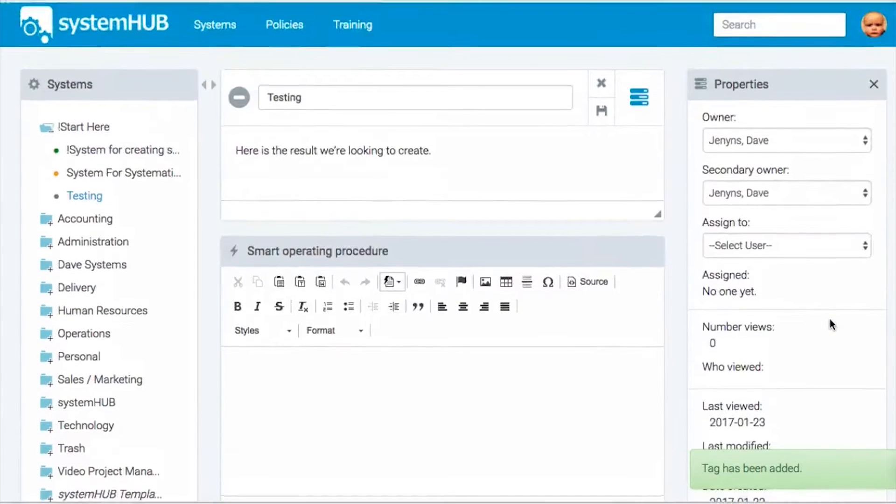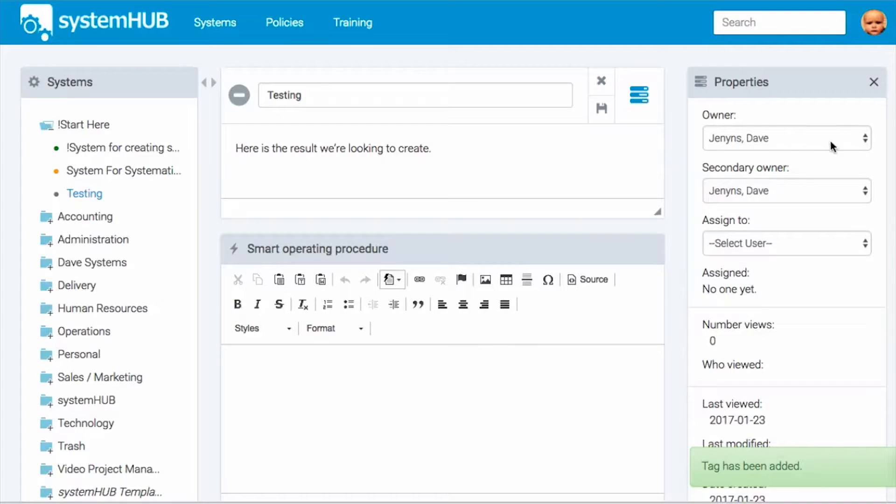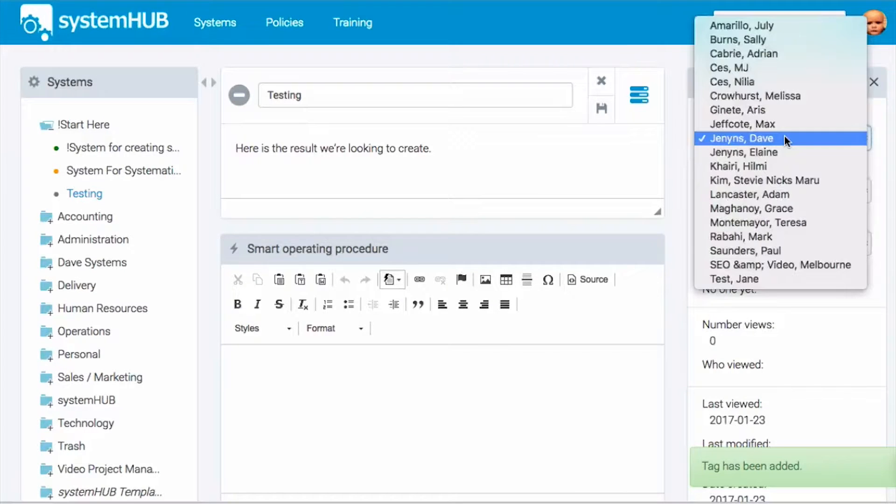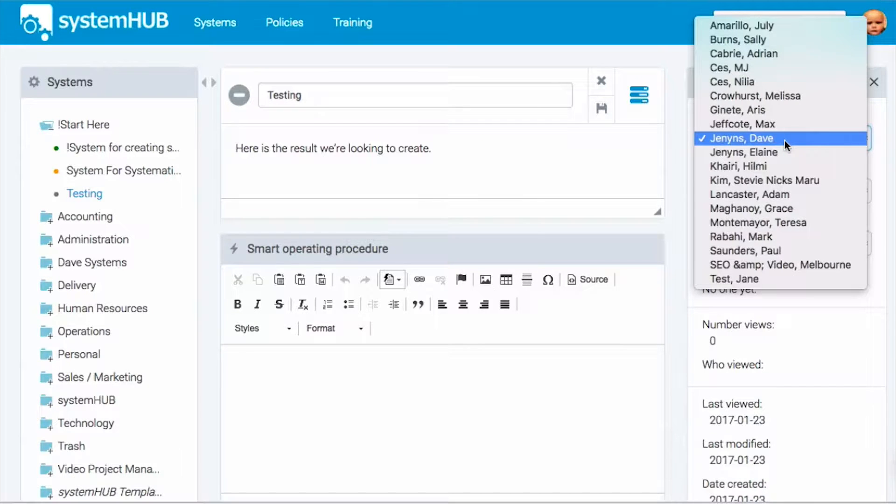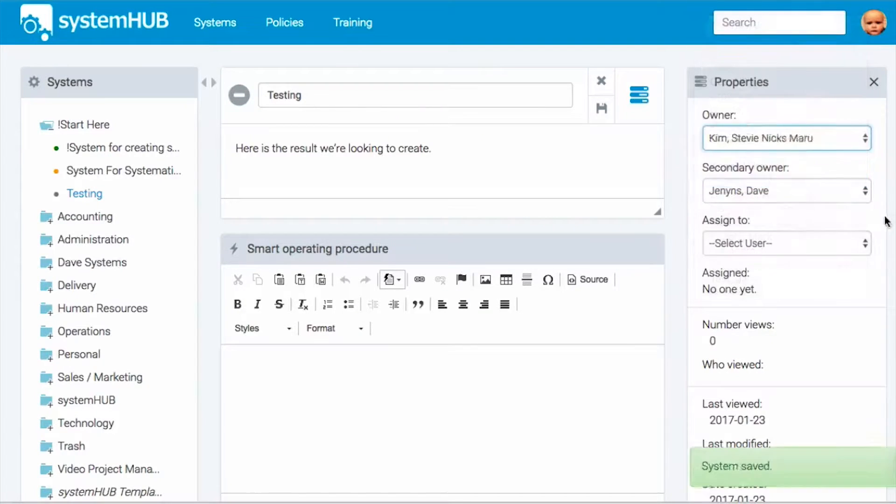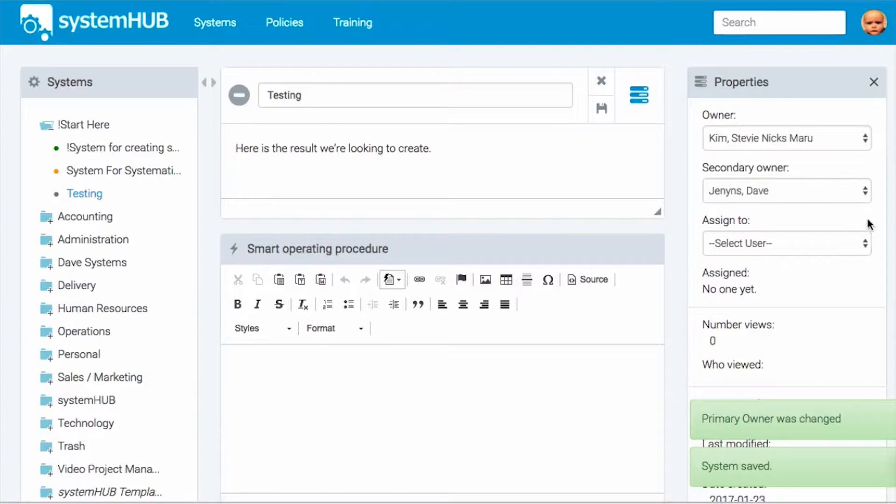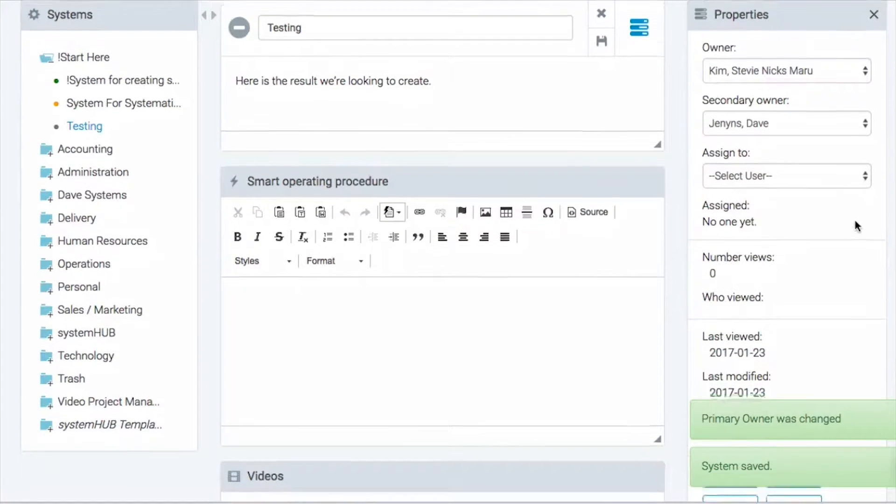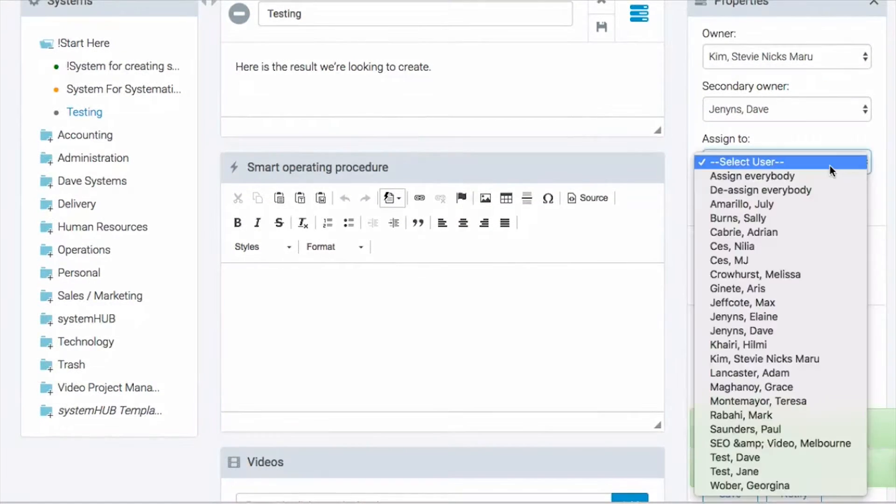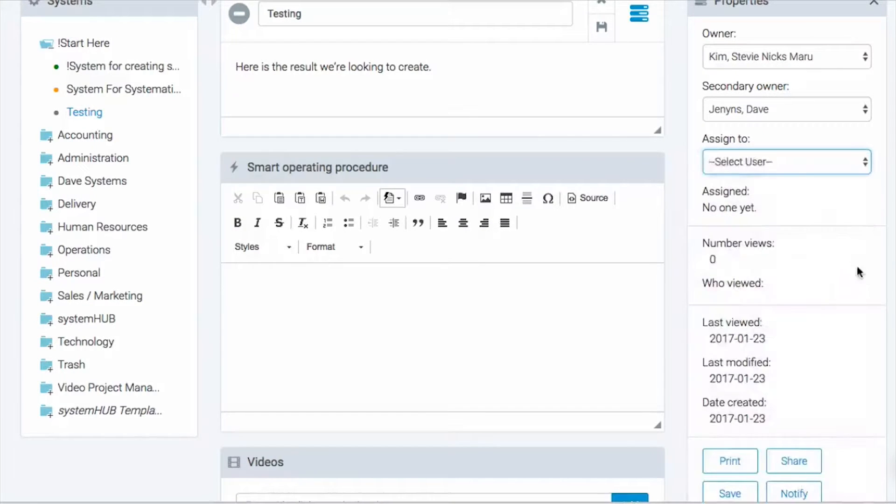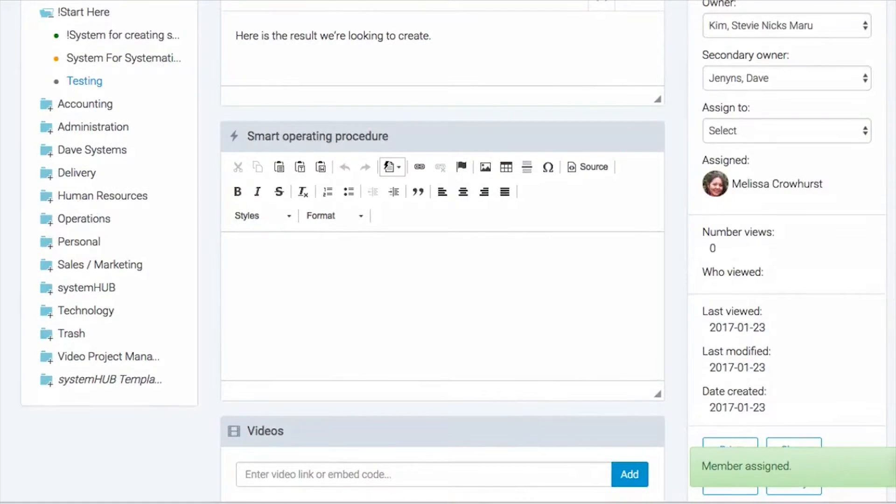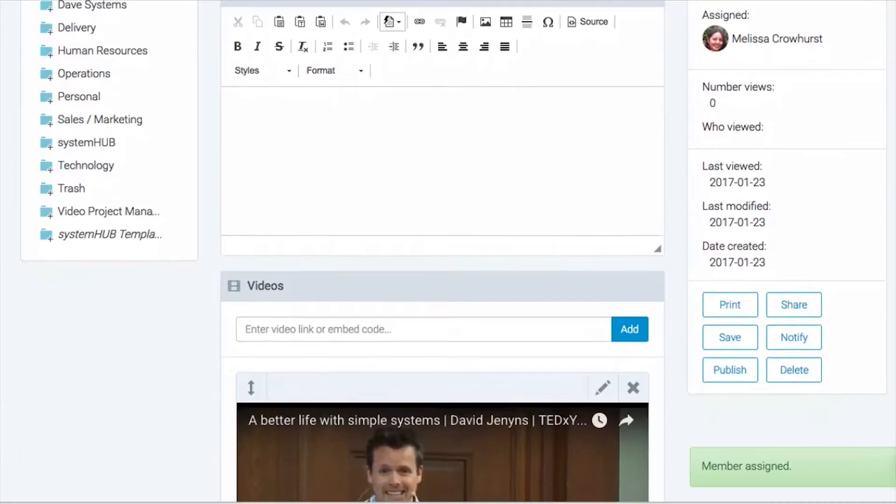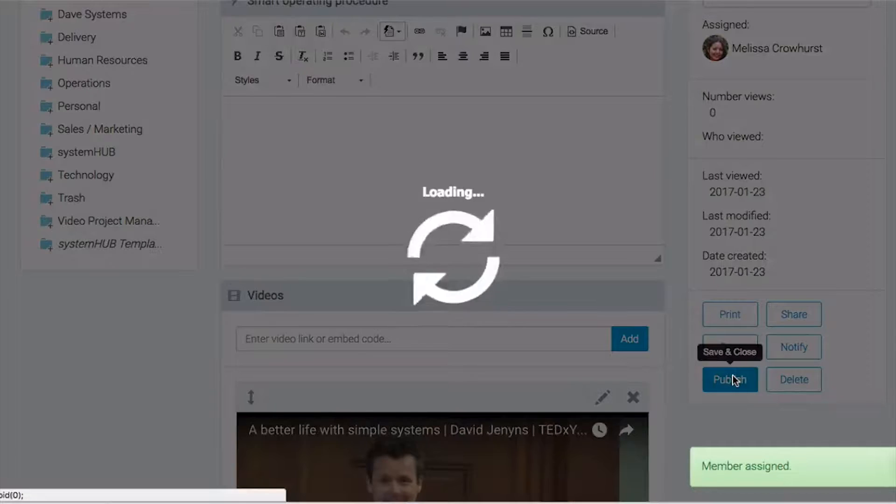Now in the system for creating systems we were just looking at, it was talking about creating a primary owner. Now I'm not going to create this system. So I'm going to assign it to one of my team members, my PA. I'll make myself the secondary owner because I want to review it. And I also want Melissa to have a look as well. So we'll add her as an assigned person. Now that's done, I'm going to go ahead and publish this.